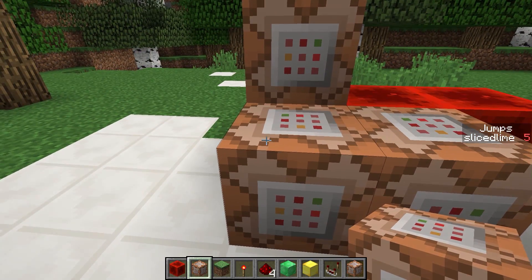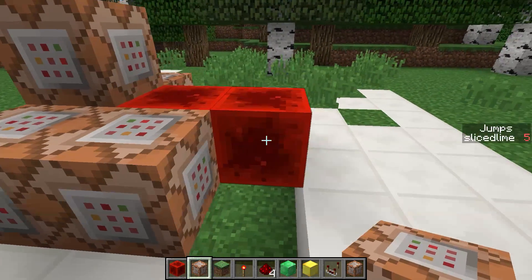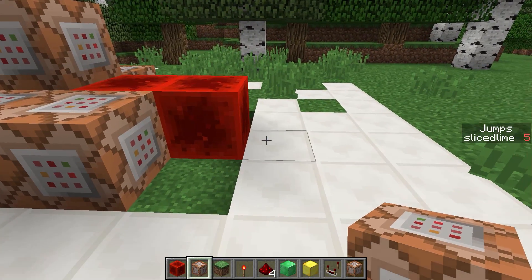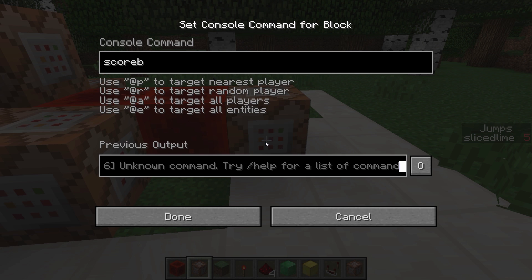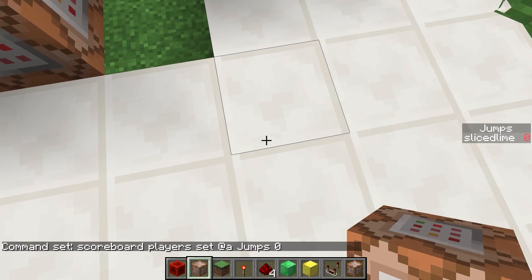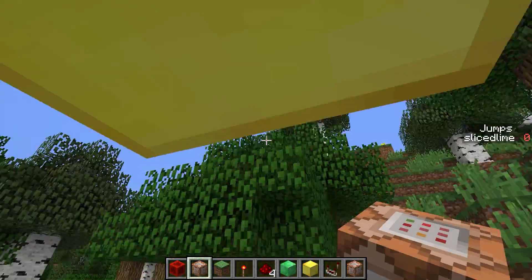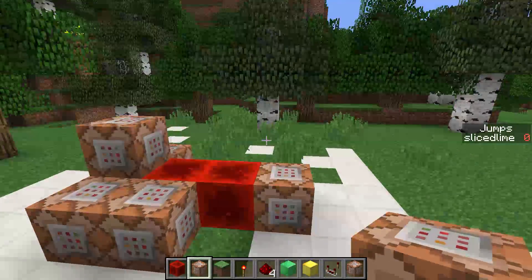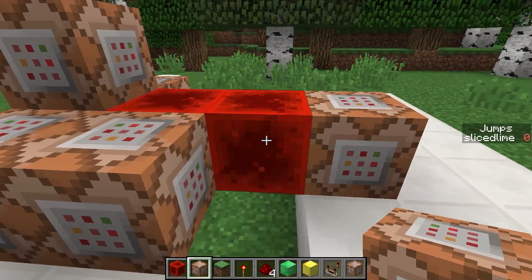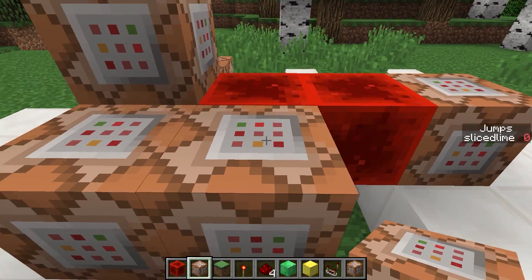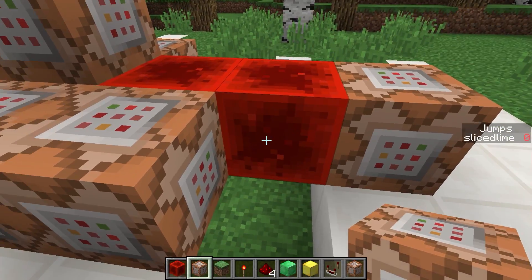However, remember how I said the blocks execute from this block to this block. So if we stick a block on at the very end here and use a scoreboard players set command that sets everybody's score in the jumps scoreboard objective to 0, now I appear to have 0 as a score all the time, even when I jump. However, we are setting the score to 0 at the very end of this fill clock, which means that any commands we run before that in these blocks will actually see my jump score increase to 1.